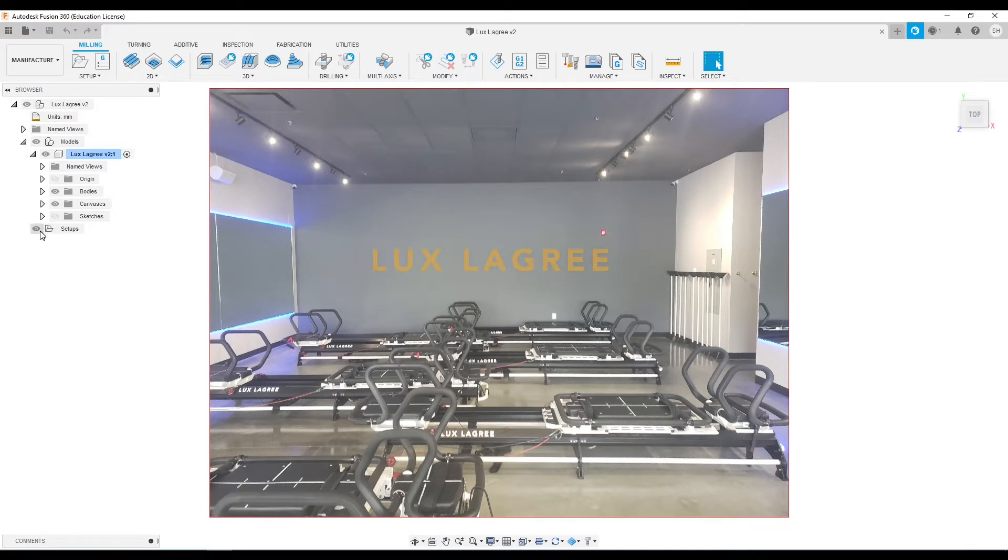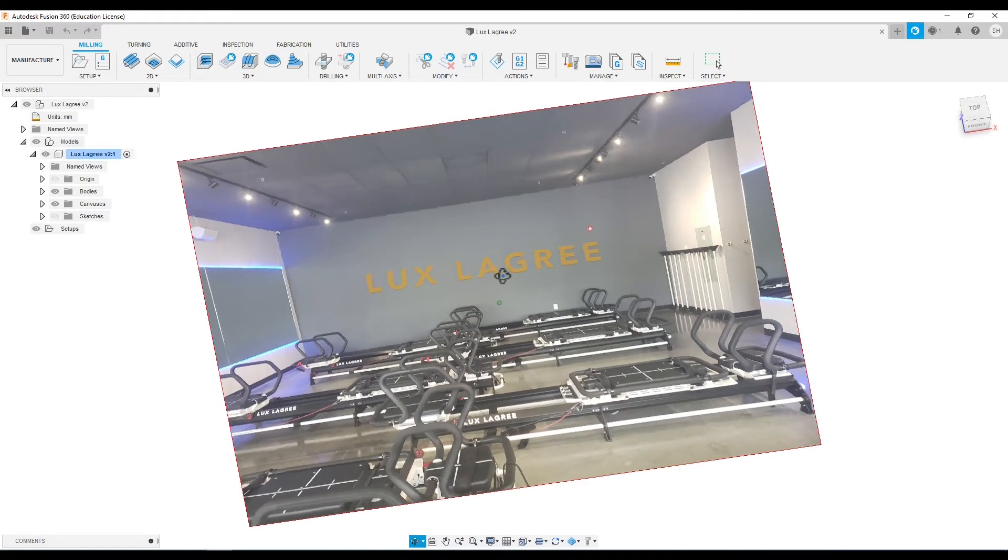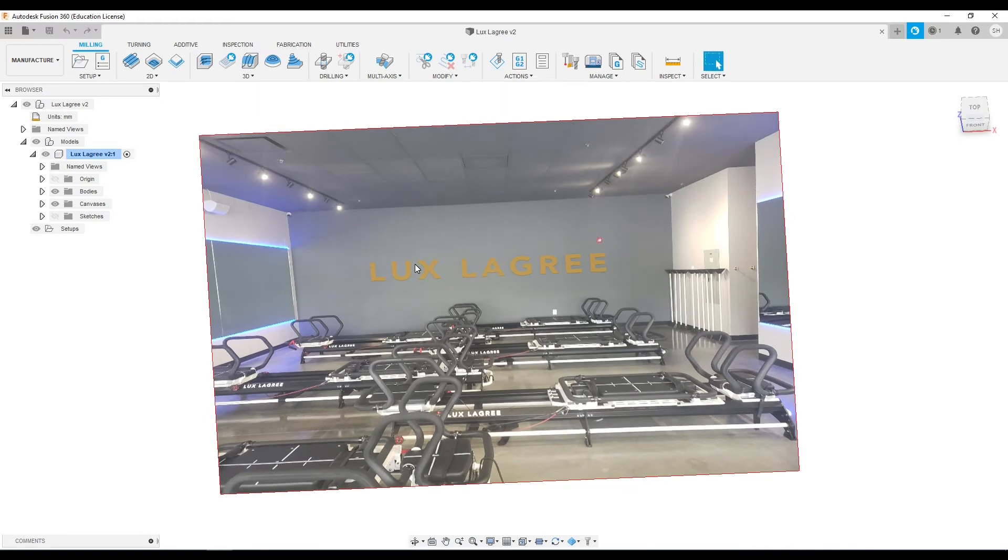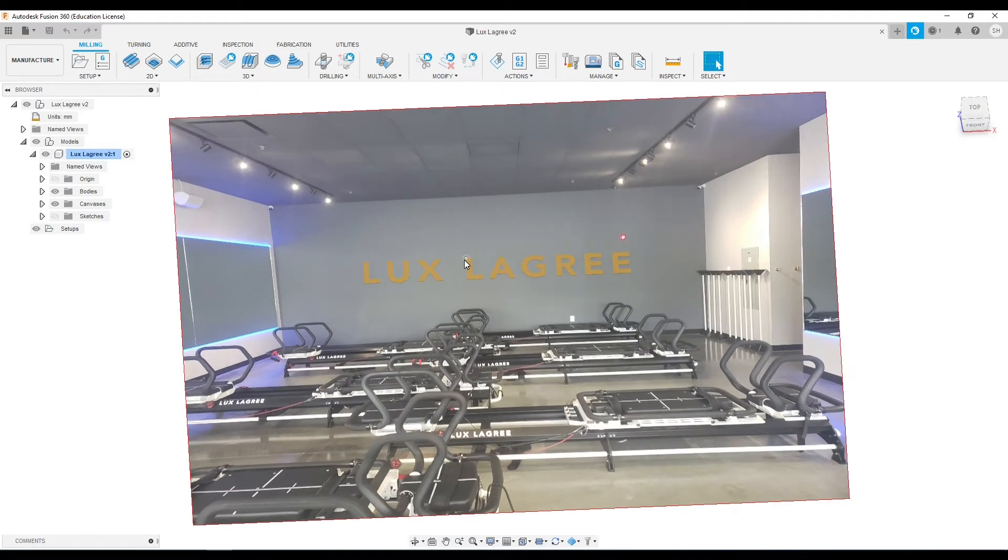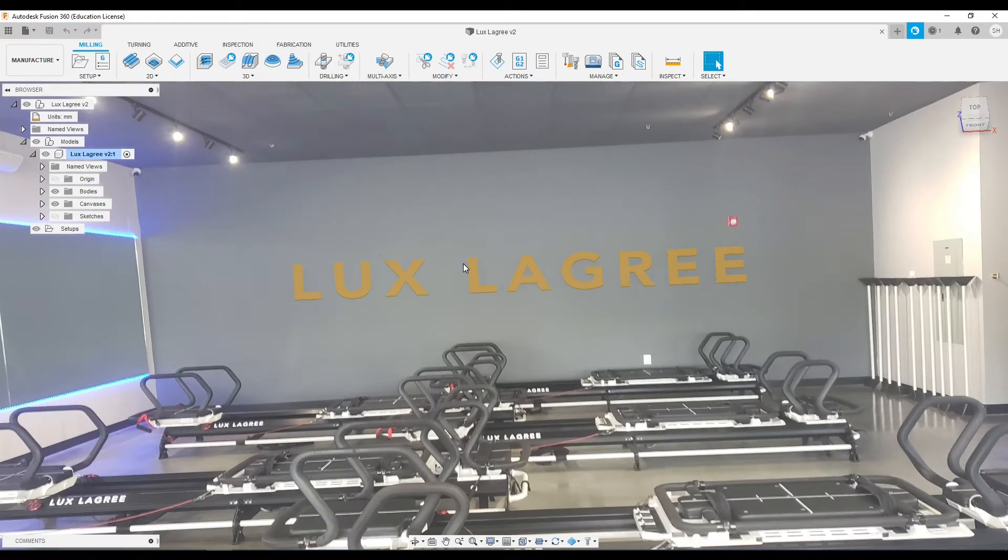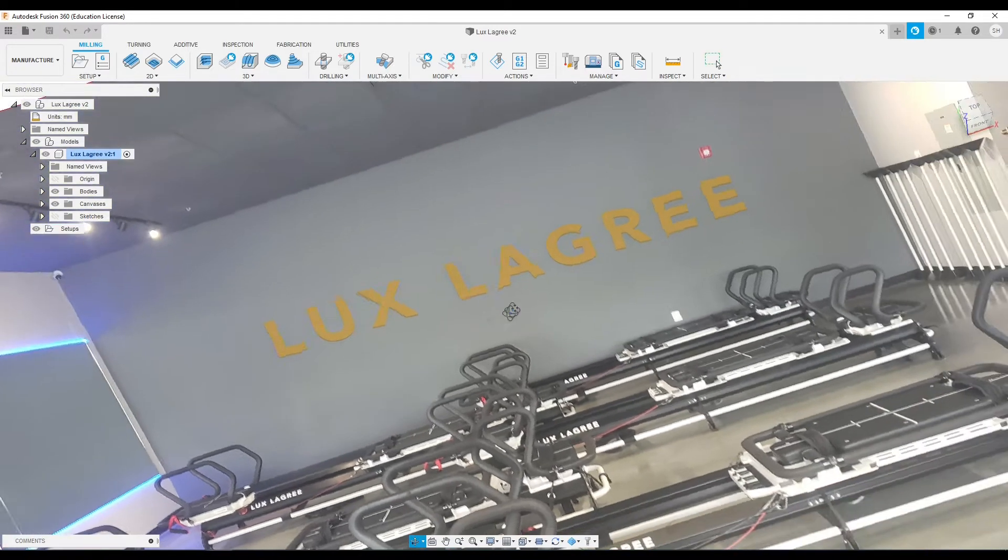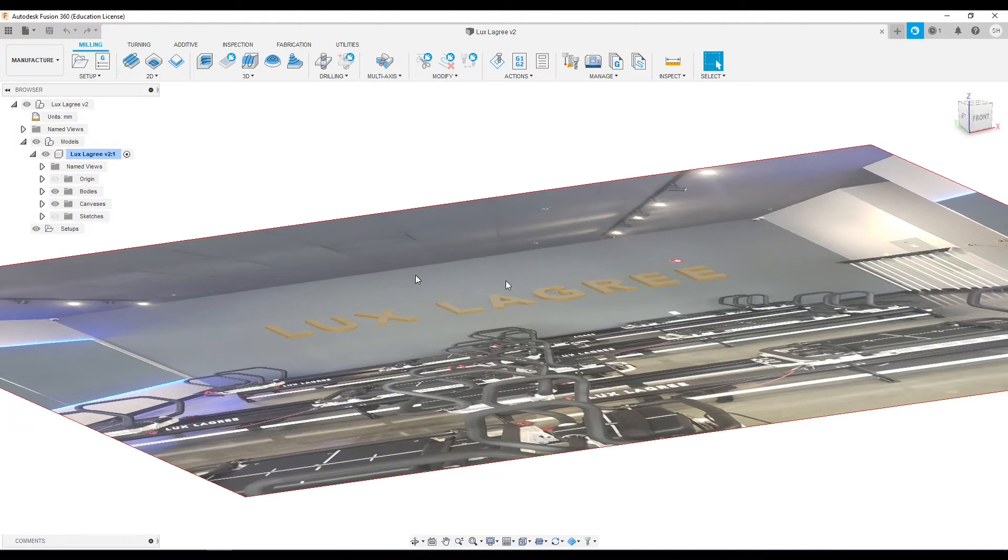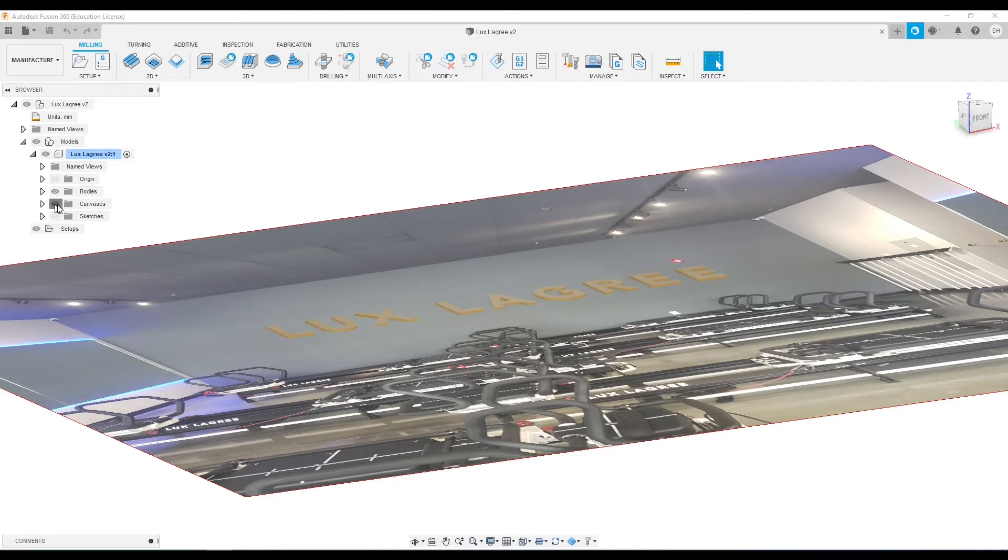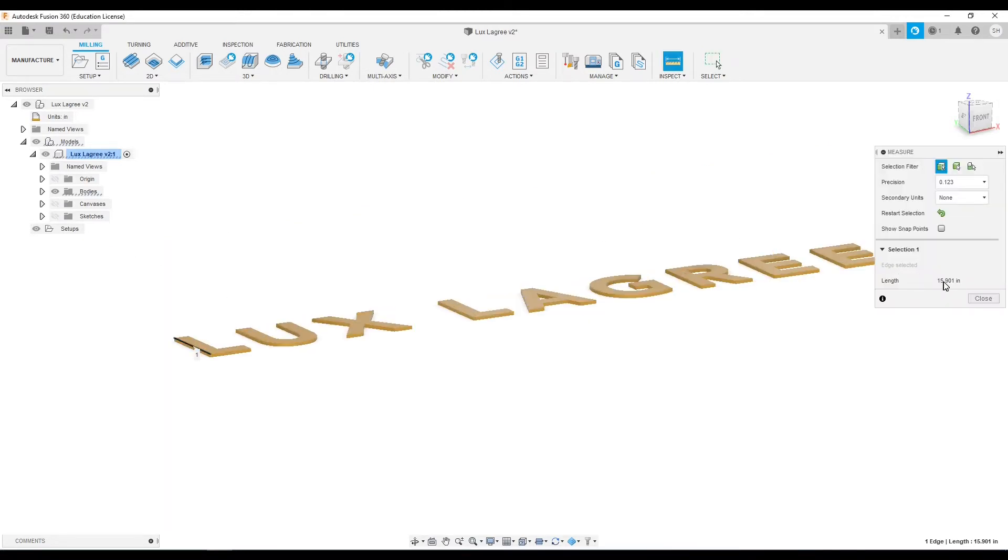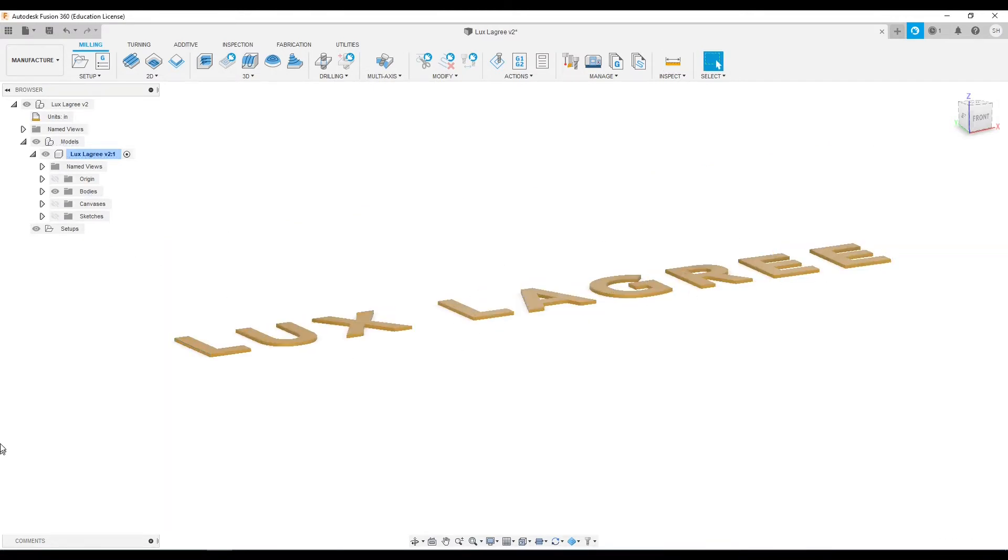Here we're in Fusion, and what I did is I drew up a vector in Inkscape of their text and then I brought that vector in here and extruded each of the pieces so they are three-dimensional bodies, each of these parts. We're at just about 16 inches tall by 14 feet wide for this entire sign.